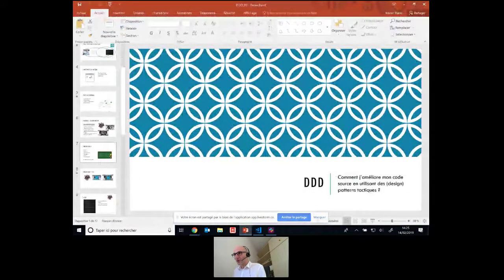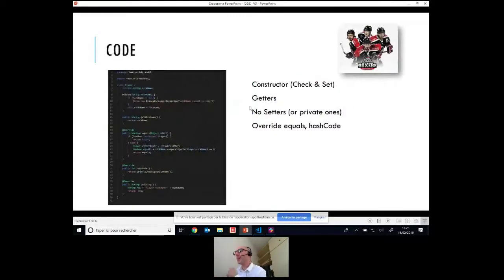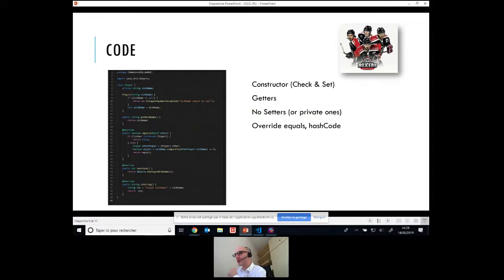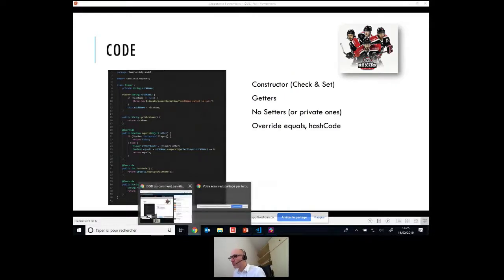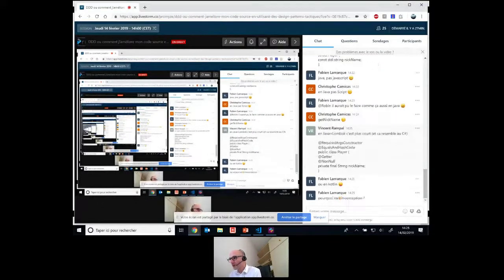Je reviens sur mon slide. Vous avez tous deviné que c'était le Boxer qui était value object. Comment je le code : votre constructeur doit vérifier vos paramètres. Vos propriétés doivent être initialisées dans le constructeur. On peut mettre des getters, il n'y a pas de problème. On ne doit pas mettre de setter — ça c'est vachement important. Moi j'utilise des setters privés. Et comme on est en Java, il faut surcharger equals et hashCode pour avoir l'égalité par les valeurs.